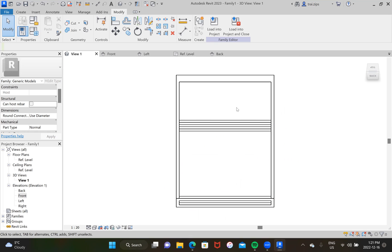I showed you guys how to build a solar panel stand, but I hope you guys can apply the skills I showed to build really anything in Revit that's non-existent in the preset families. Hopefully you can apply this to any of your projects and I hope it helped out. Hope you guys have a great day.